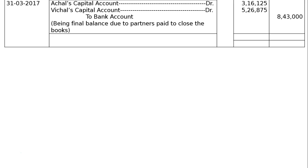Sixth entry: final payment to partners — Achal's capital account and Vichal's capital account debited, to bank account Rs. 8,43,000. Being final balance due to partners paid to close the books. The totaling of the journal will be Rs. 31,65,000 on each side. This is the final answer.